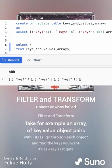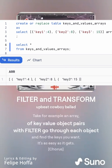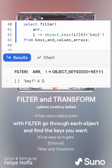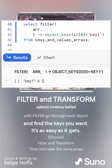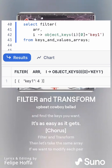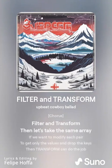Take for example an array of key-value object pairs. With filter, go through each object and find the keys you want. It's as easy as it gets. Filter and transform.